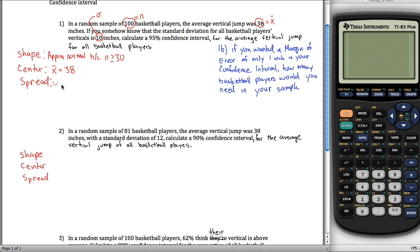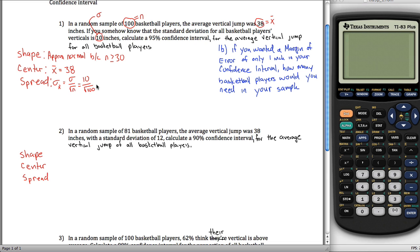The spread for our sampling distribution, denoted sigma-sub-x-bar, is given by the formula sigma divided by the square root of n. We're given both sigma, which is 10, and n, which is 100. So the spread is 10 divided by the square root of 100, which is 10 divided by 10 — that equals 1.